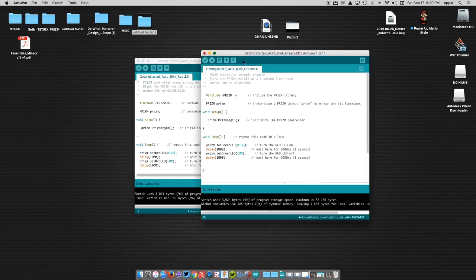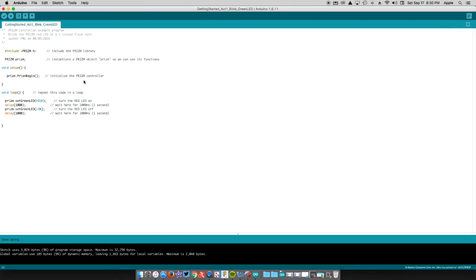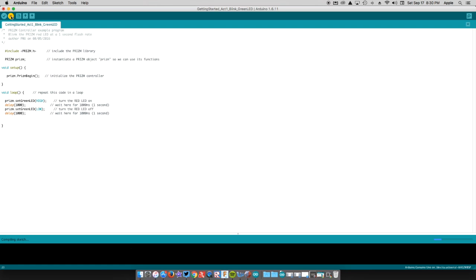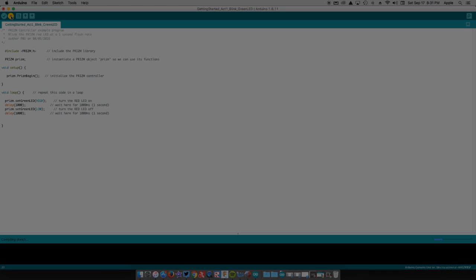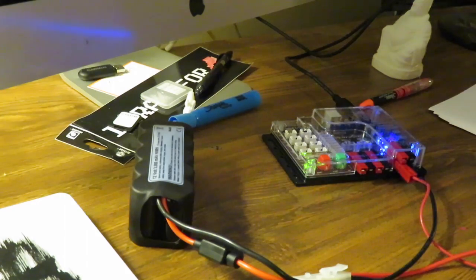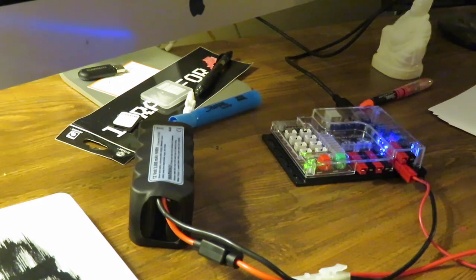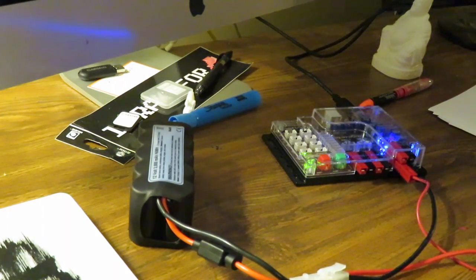So here's the green LED. It's the exact same code, except for I just went to set green. So I'll go ahead and upload this. And then when I run this, you can see... Alright, so we'll go ahead and verify this to make sure everything is good to go.